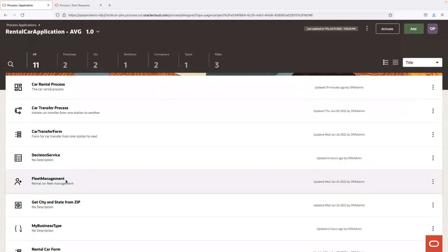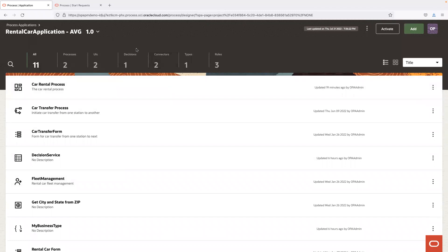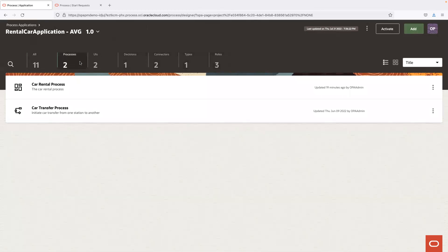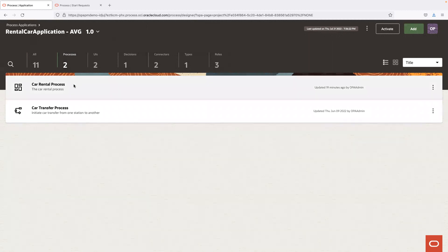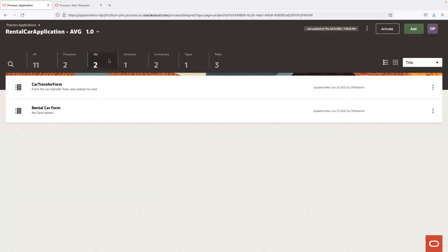Let's go into the rental car application. As part of the core process application, there are a number of key components we provide. The first is the process — we offer the ability to create structured processes as well as dynamic processes based on the design experience and the use case. We also offer a web form composition tool that enables customers to create forms and attach them to various tasks.